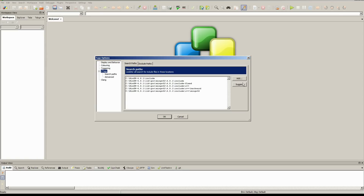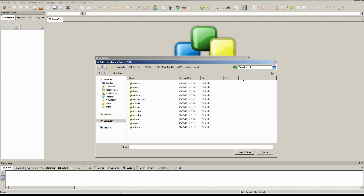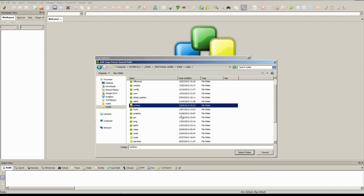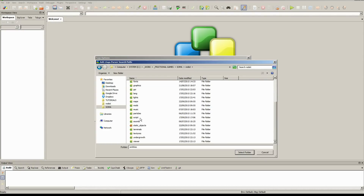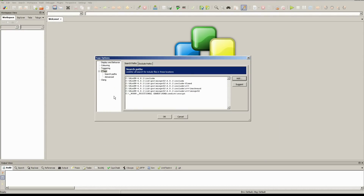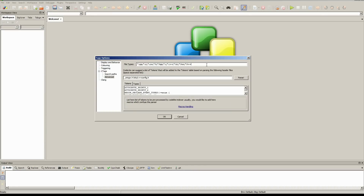We want to tell Codelite where SOMA lives, where our script files are. So we head over to our SOMA directory, scroll down, find our script folder, and add that. We then want to head over to the Advanced tab and tell it to look for HPS files.